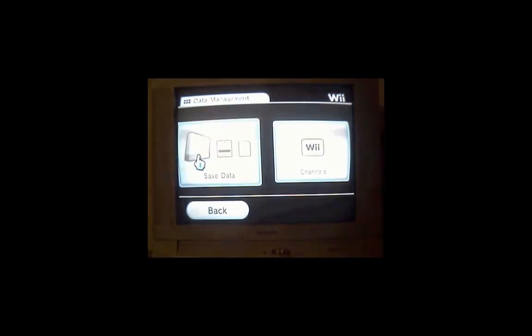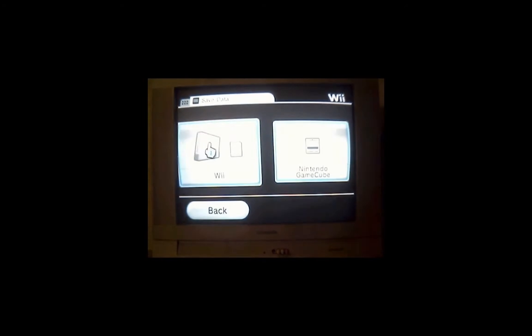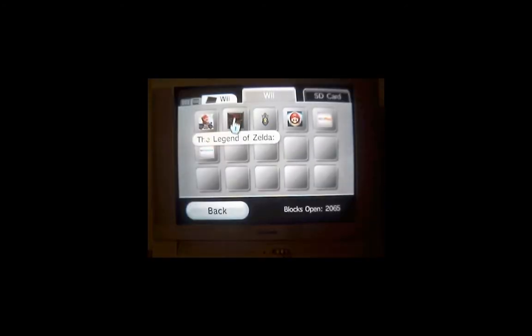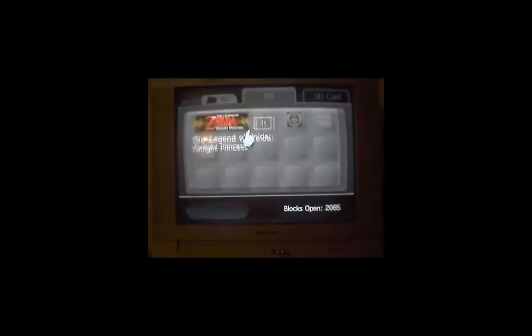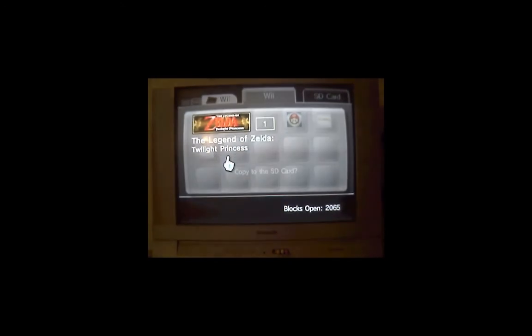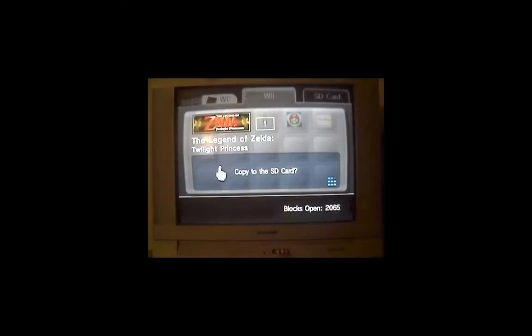Data Management, Save Data, Wii, and find your Twilight Princess save game, which is right there. Click on it and hit Copy and copy it to the SD card.